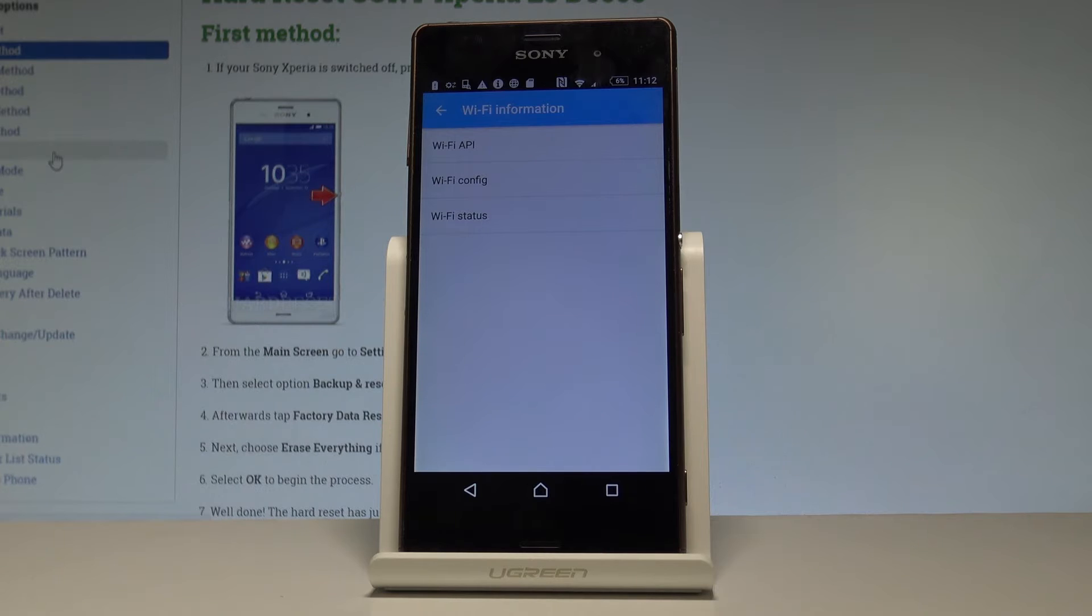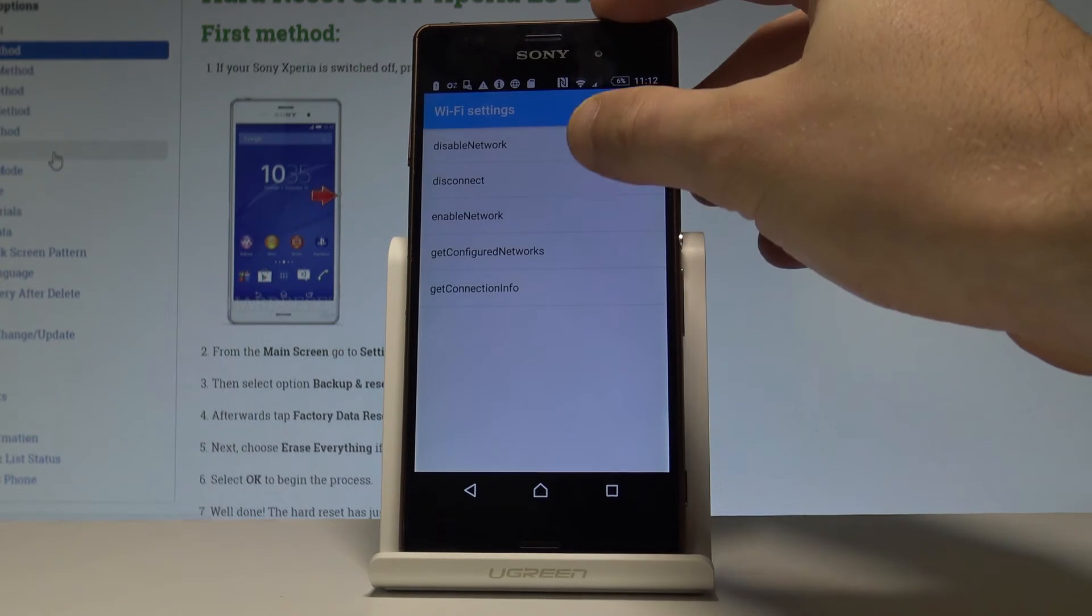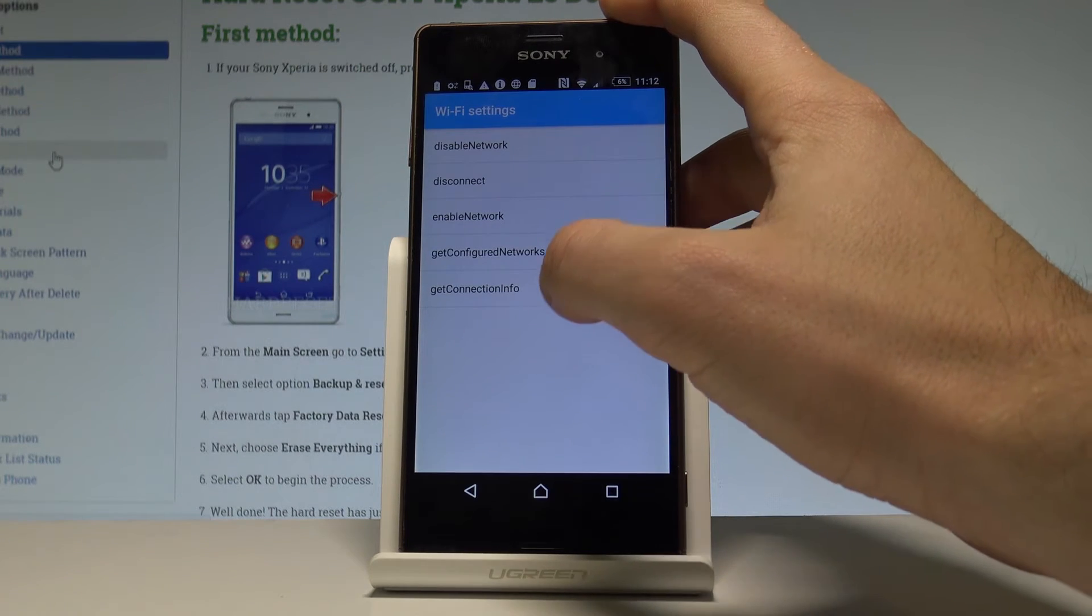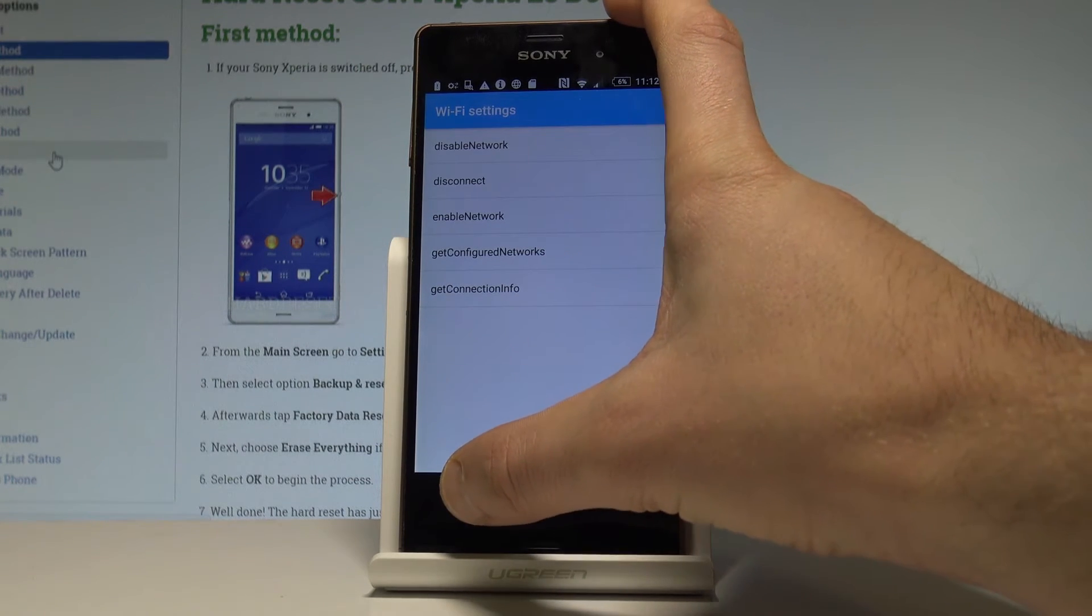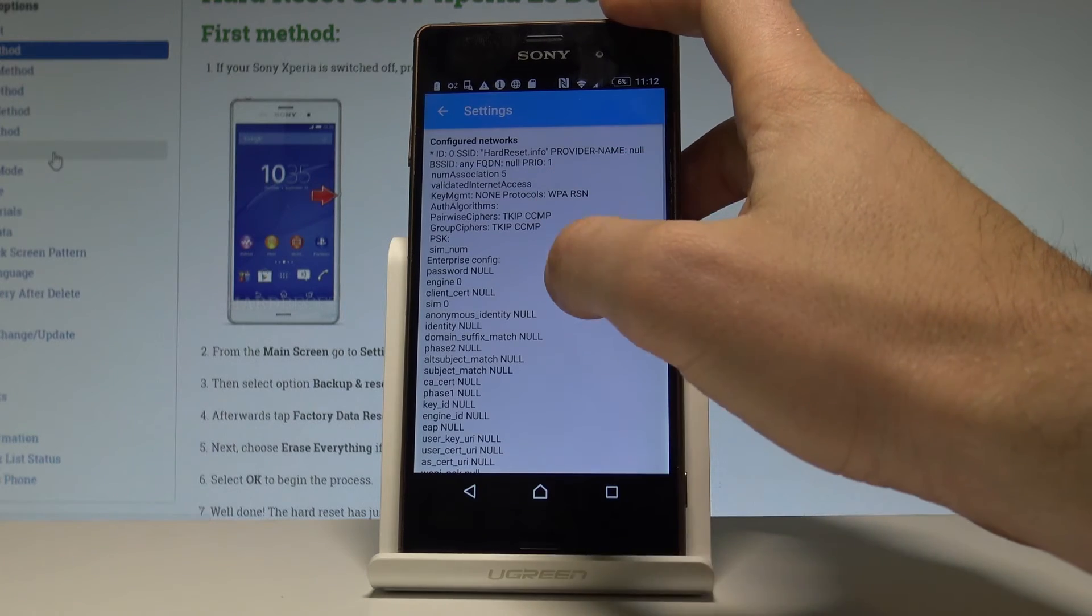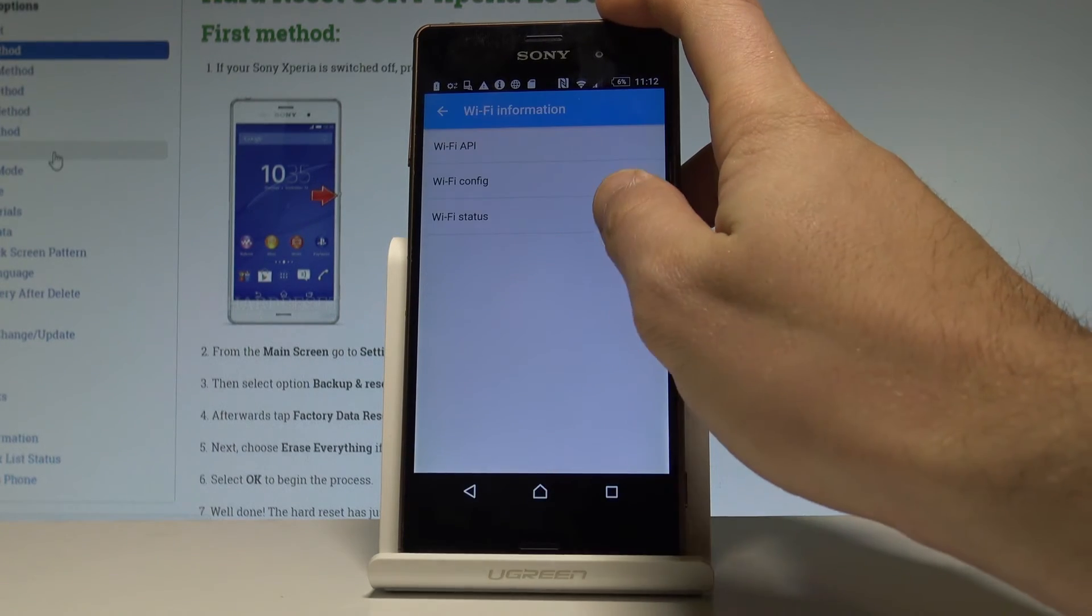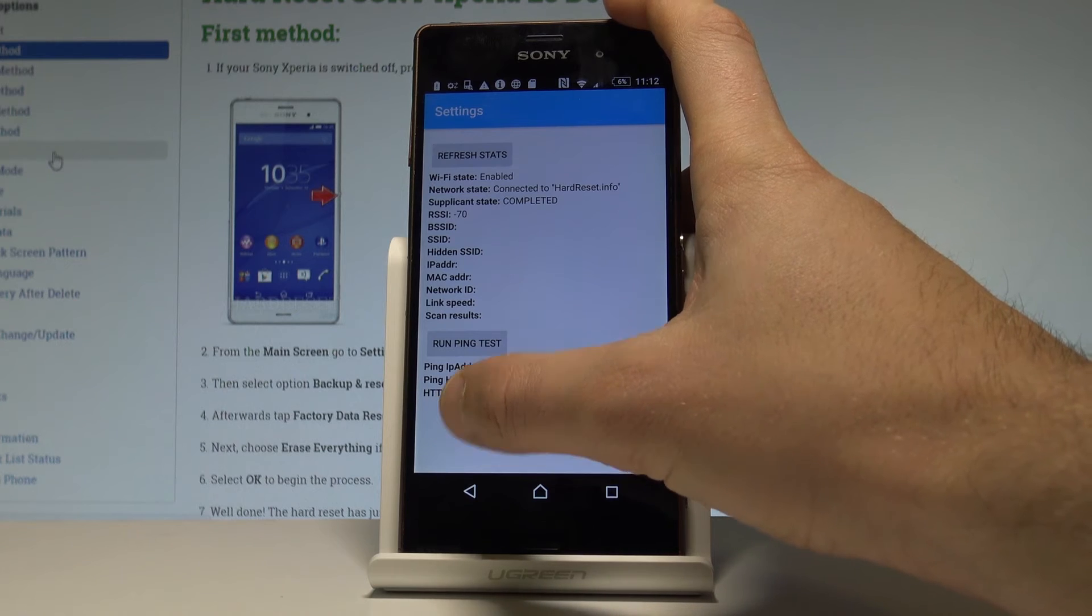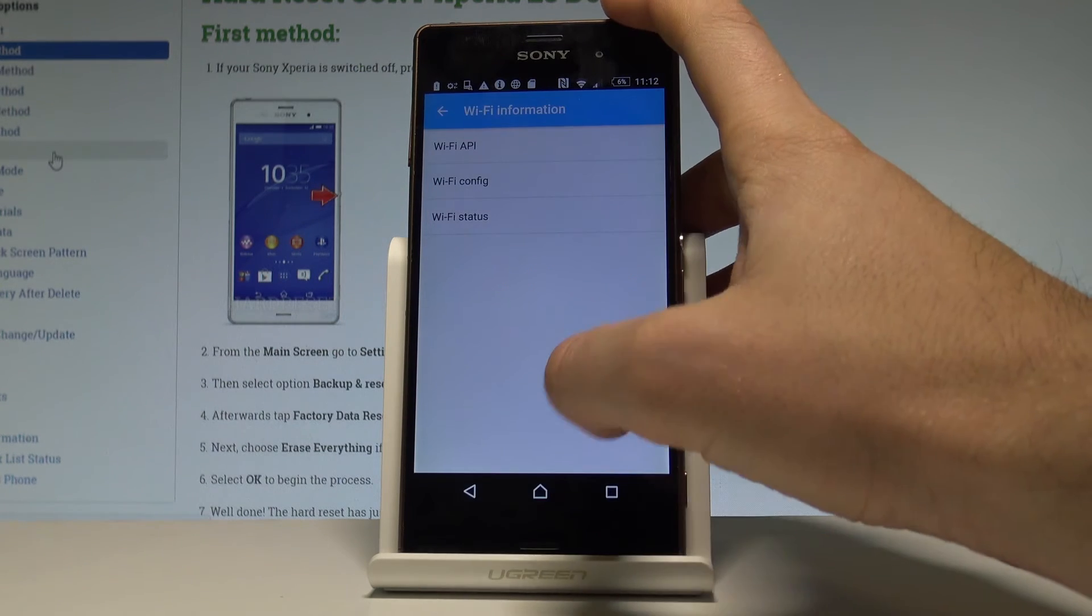Let's go back again and this time choose the Wi-Fi information. Here you've got the Wi-Fi API, Wi-Fi configuration, and the Wi-Fi status. In Wi-Fi API you can disable network, disconnect network, enable network, get configured networks, or get connection info. In Wi-Fi config you've got configured networks, and in Wi-Fi status you've got the statistics about your Wi-Fi. You can refresh them or run a ping test.